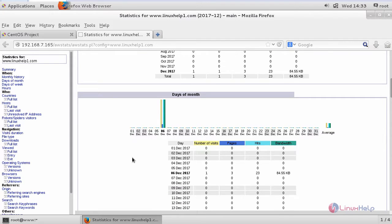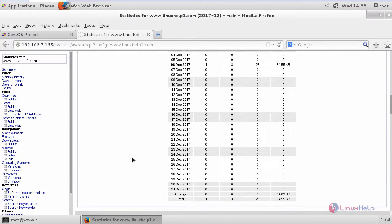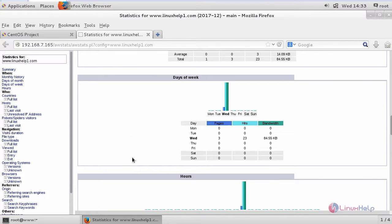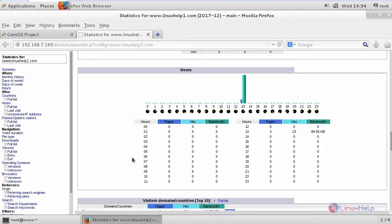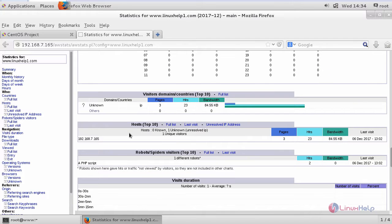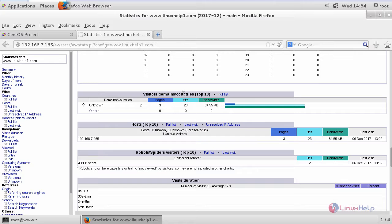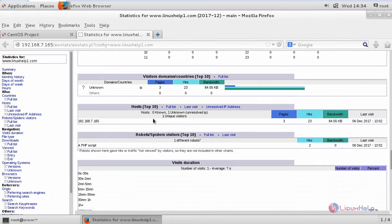Via monthly, days of the month, days of the week, and finally hours. And also, you can see the visitors of your domains or countries in top 10, your hosts.